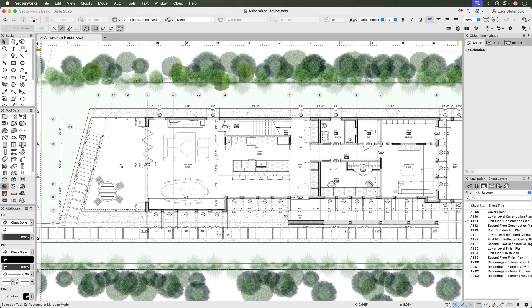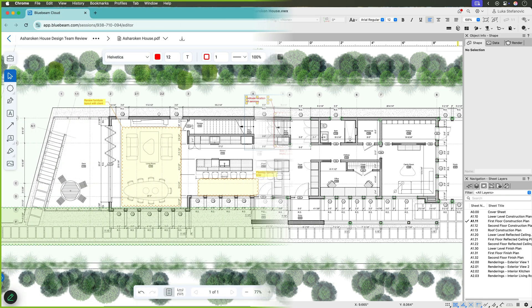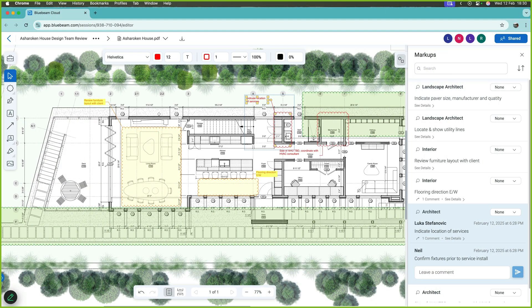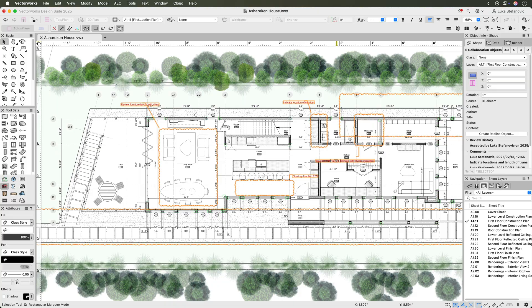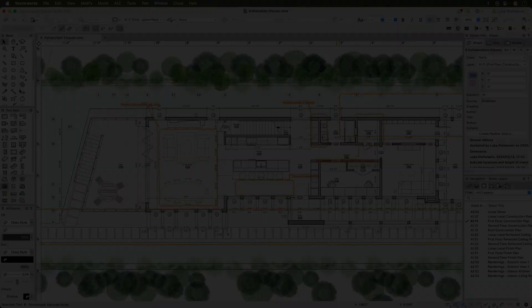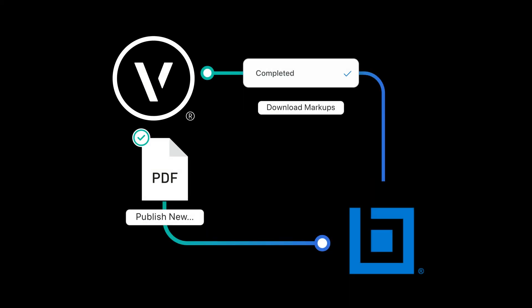Start collaborating with stakeholders and partners on your projects in real time by reviewing any PDF documents you publish from Vectorworks using Bluebeam cloud.